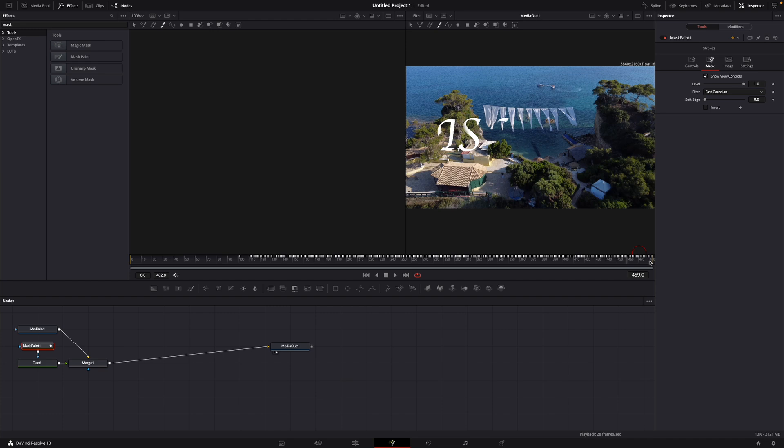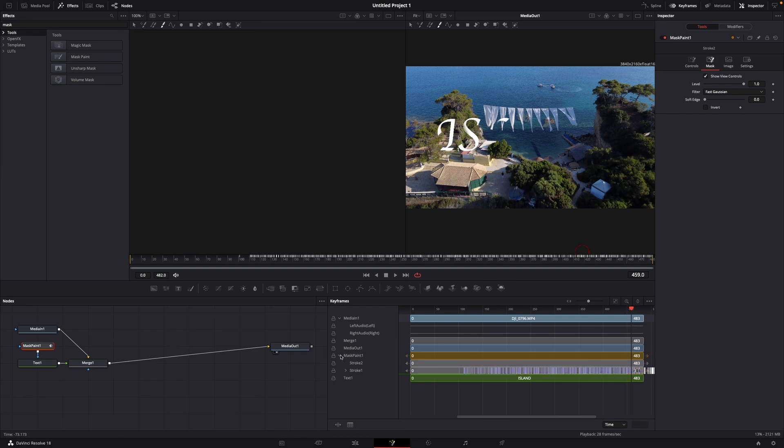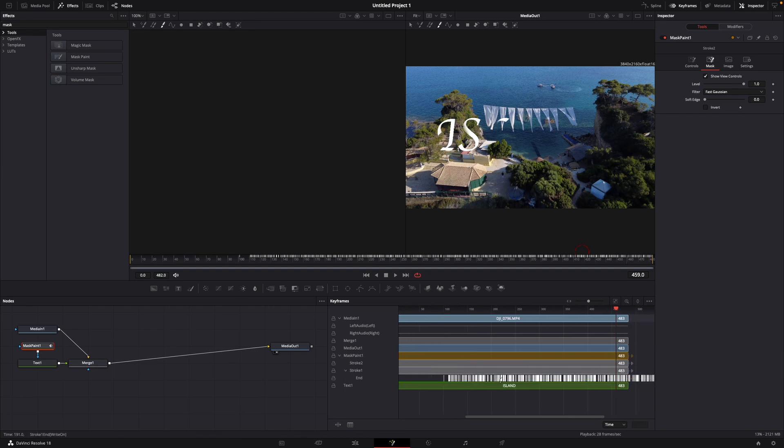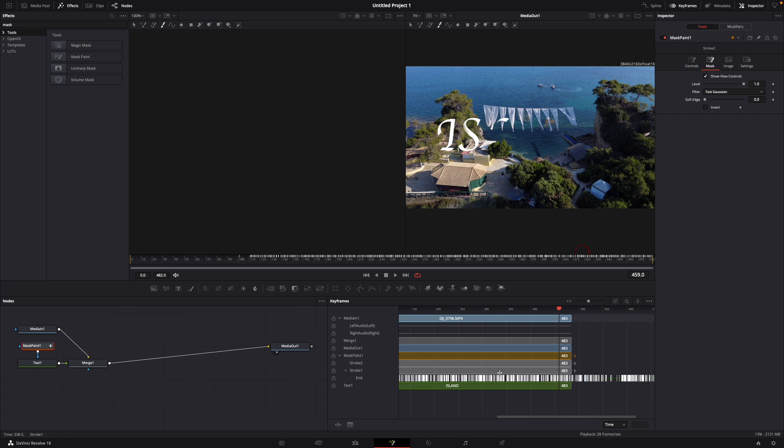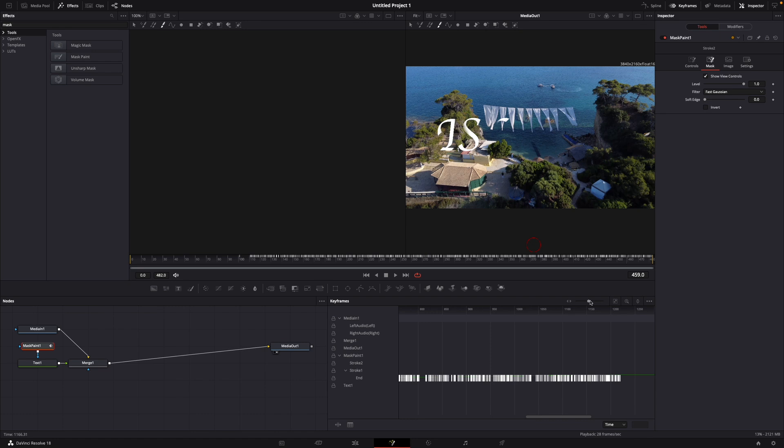So what you want to do is go over to keyframes and here open mask paint 1 and open stroke 1. Here the white little keyframes are your text. You want to just decrease the size with just holding